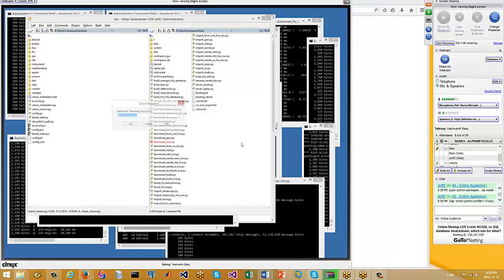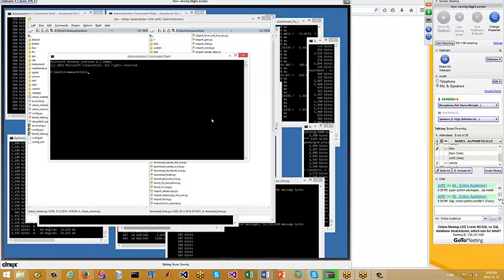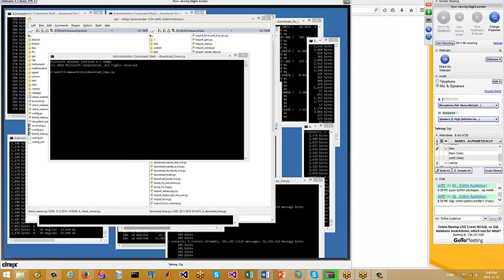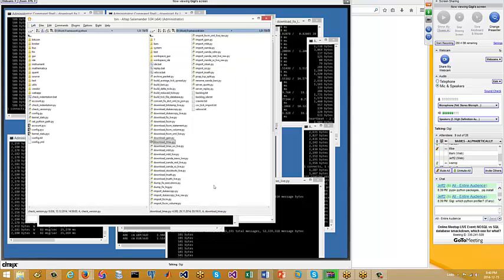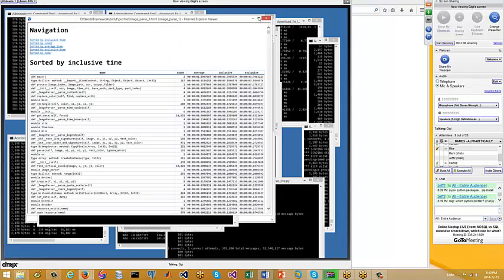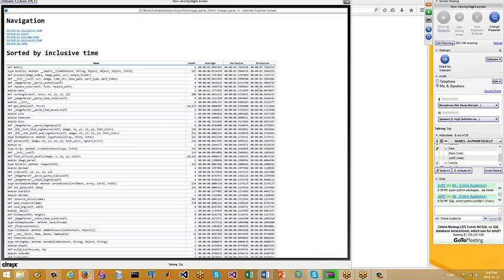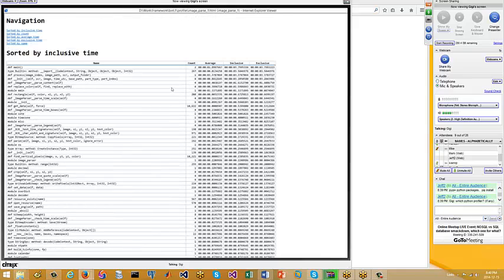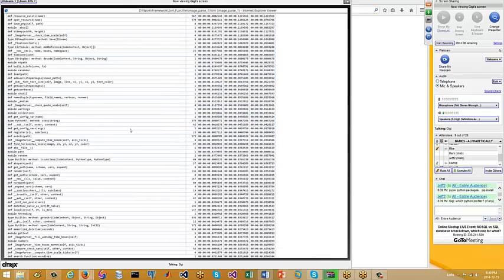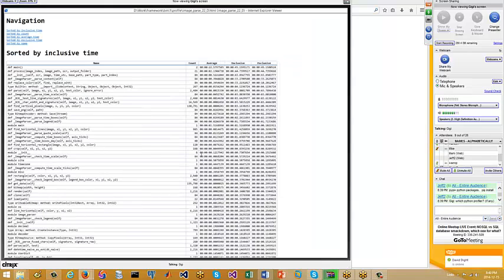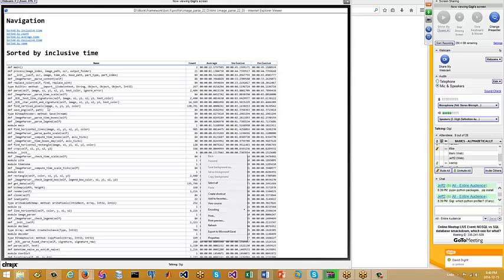Jeff asked about which Python profiler I'm using. I use the built-in one. Let me show you some profiling I've done. I had some computation problems and ran the profiler to see which function was spending all the time. This is an HTML report of the profiler — not as nice as Visual Studio's profiler, but it gets the job done. I spent a lot of time in the 'find vertical pixels' function.